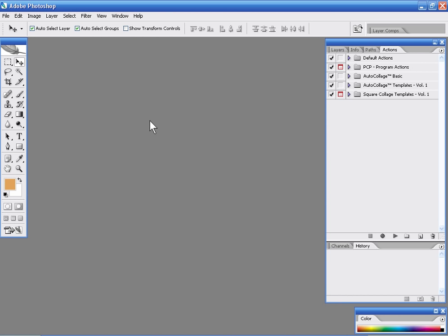Hello and welcome to the Collage Template Pack by Pixel Creator Pro. My name is Kevin and I'll be your guide throughout this video demonstration.